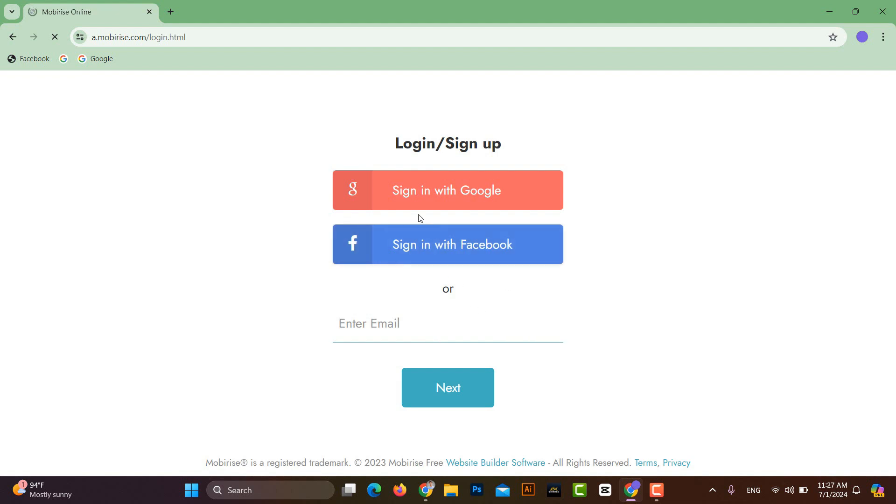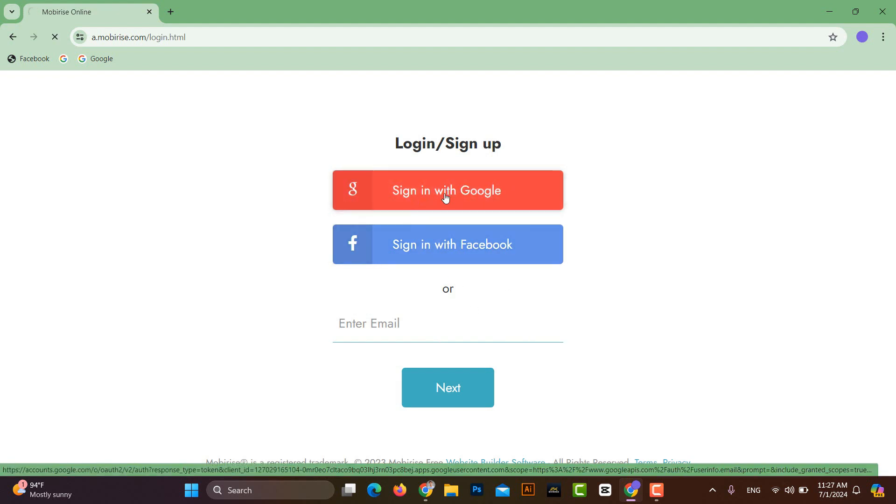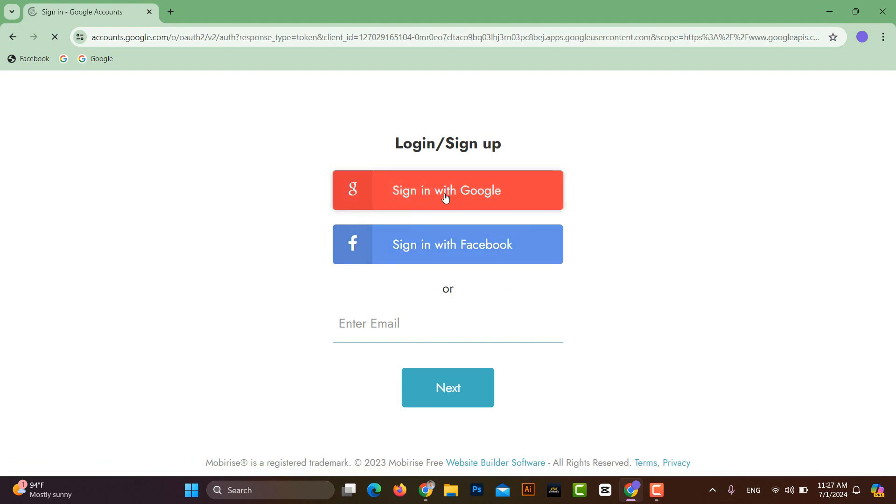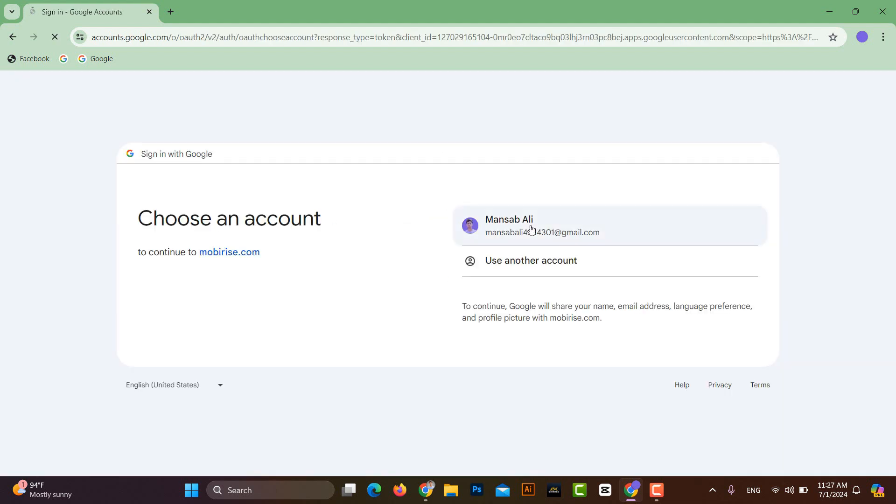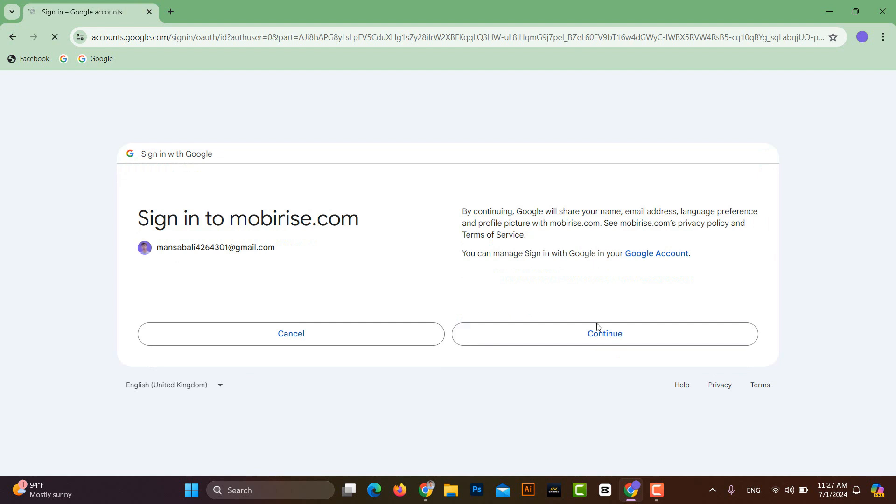After this, if you are not logged into the website, you will need to log in. I will simply sign in with my Google.